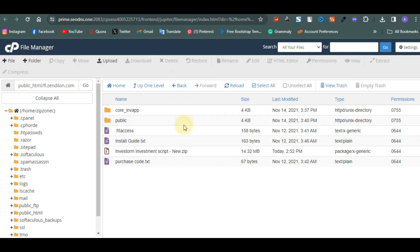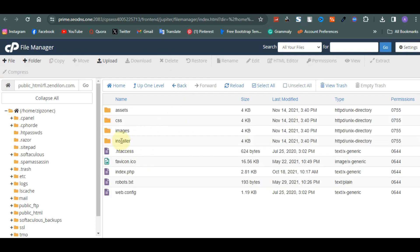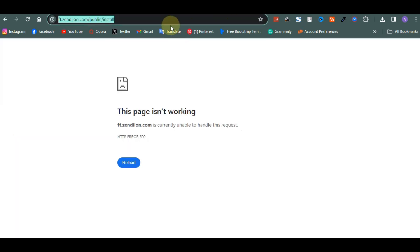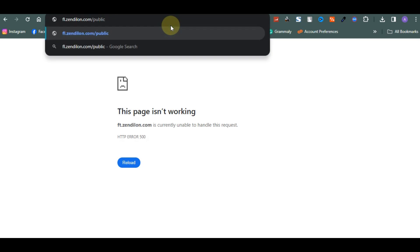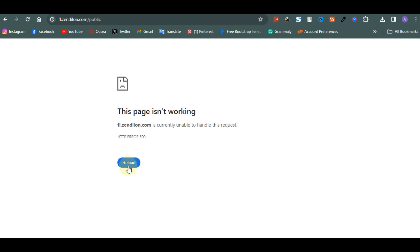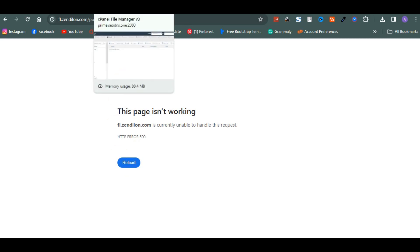Your installer is inside your public_html folder. As you can see, this is your installer. I'm going to copy this public folder URL and go to the browser. Enter the URL and click enter. Now it's not going to load because you need to set up your PHP version to 7.4. So I'm going to go set it to 7.4 and then come back and continue.